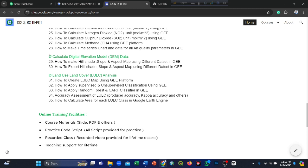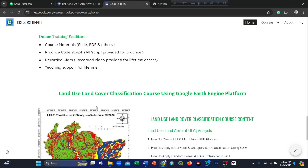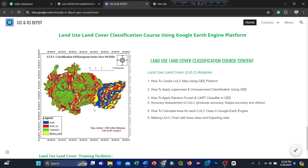After completing the course, you will be able to analyze all Google Earth Engine indices, time series analysis, and more. Here you can see the online training facilities. In our course you will get course materials such as slides, PDFs, and other resources, practice code scripts provided for all topics, recorded video classes with lifetime access, and teaching support for lifetime.